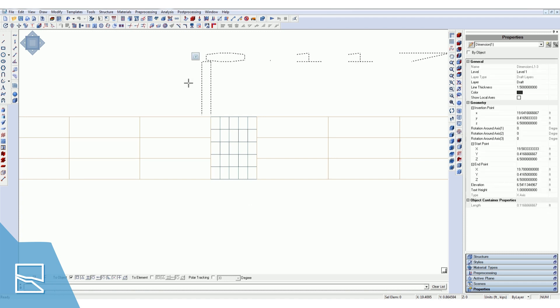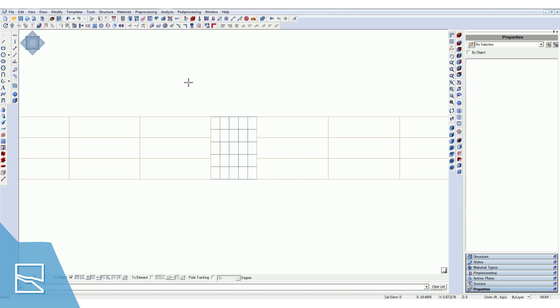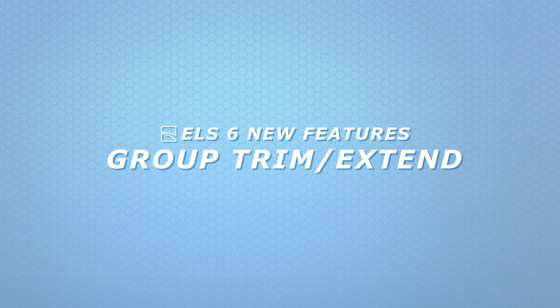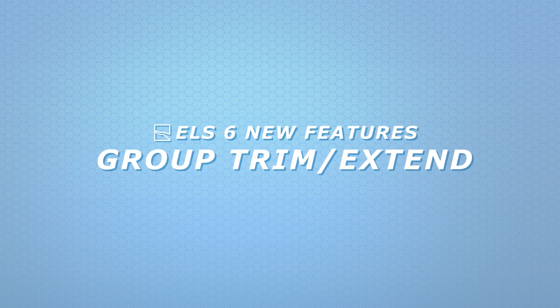You will notice that the beam lengths are now adjusted according to the new column dimensions. While this is a really simple example, this feature can save you a ton of time if you have a full model built and need to change the dimensions of a column that appears 40 times throughout your model. That was the group trim and extend feature — one of the many new features released with ELS version 6. For more information, visit us at extremeloading.com.